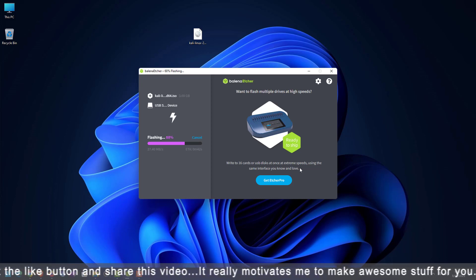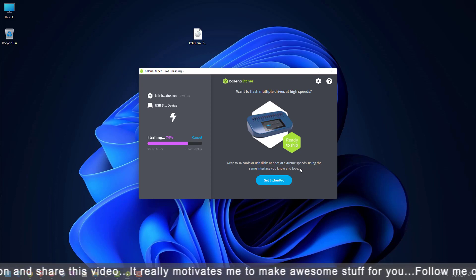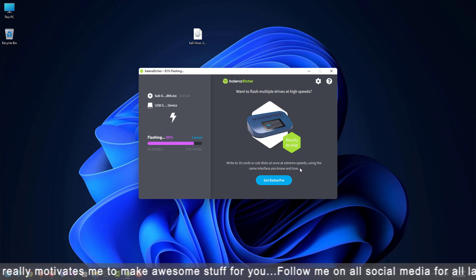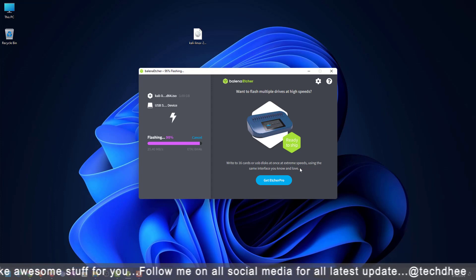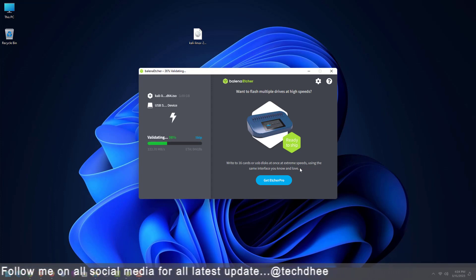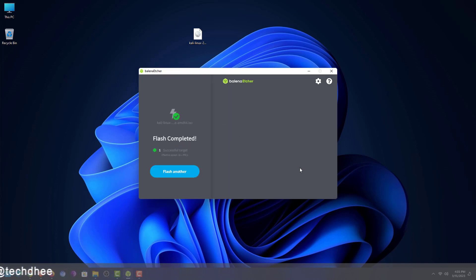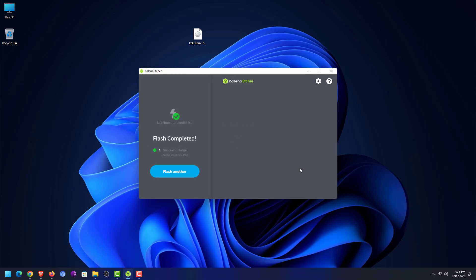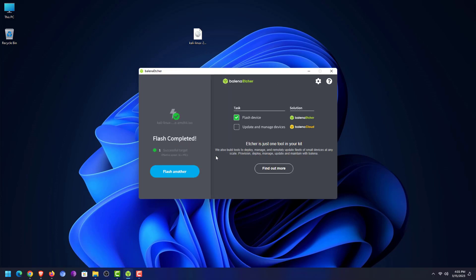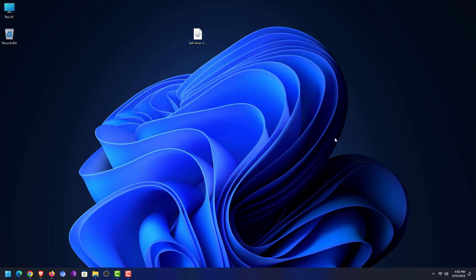Balena Etcher is a free and open-source utility used for writing image files such as .iso and .img files, as well as zipped folders, onto storage media to create live SD cards and USB flash drives. If you want to know how to make a bootable USB drive on macOS or Linux, please leave a comment below. Now reboot your system and boot your machine from the USB drive.